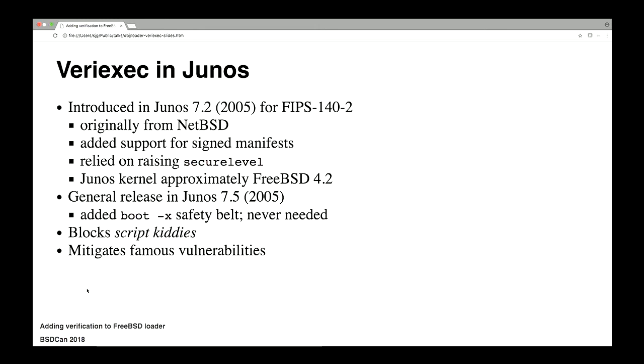So that all happened in 2005, and in fact our support folk liked this so much they asked us to put it in the general release that same year. We added this boot minus X option which gave us a safety net because we're talking about suddenly running the internet with this stuff enabled. They assured me that they've never had to use it. The whole point of this for the general purpose is that it's a good way to block script kiddies.